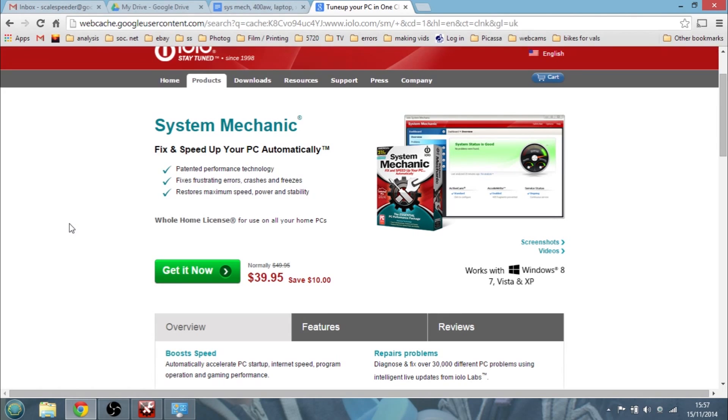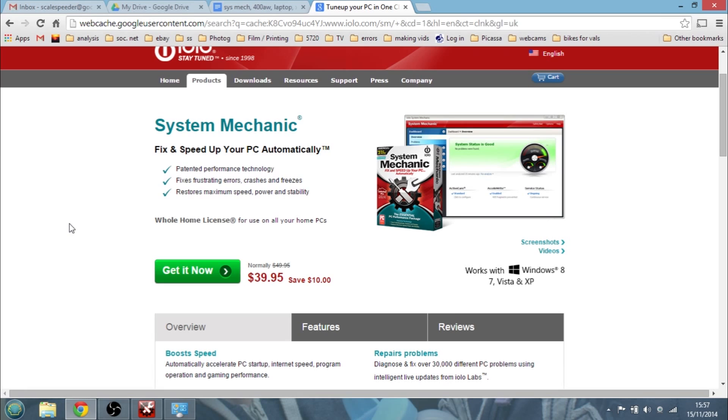What's really good as well is they offer a license whereby you buy it and you can install it on all the laptops and computers at home. You know, so you can put it on your computer, your missus, your kids, to make sure they're all running. Especially if some of them are running older laptops, you may well find that it really will breathe new life into older machines.